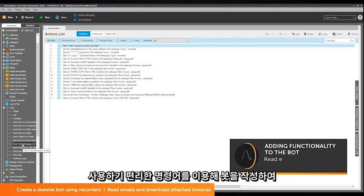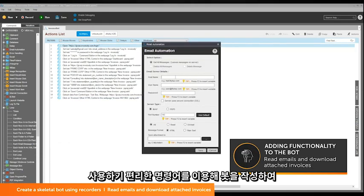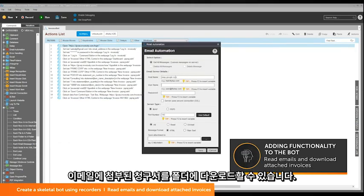Using easy-to-access commands, you can configure the bot to read emails and download attached invoices in a folder.